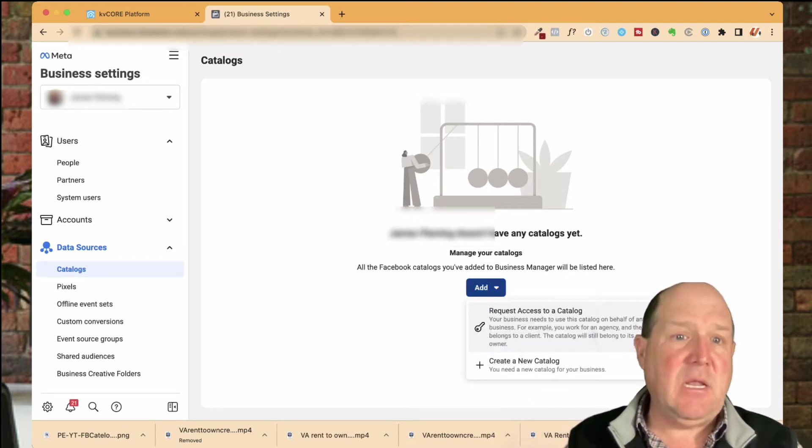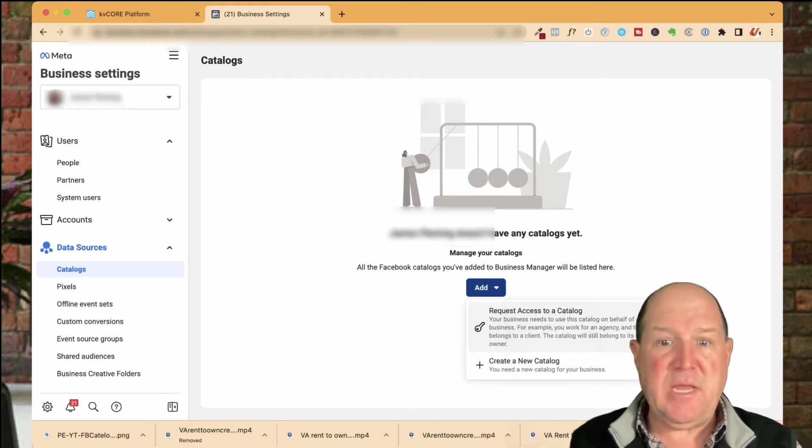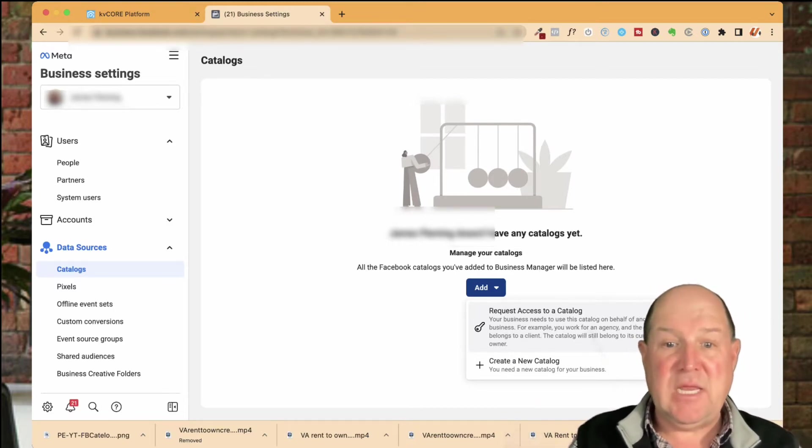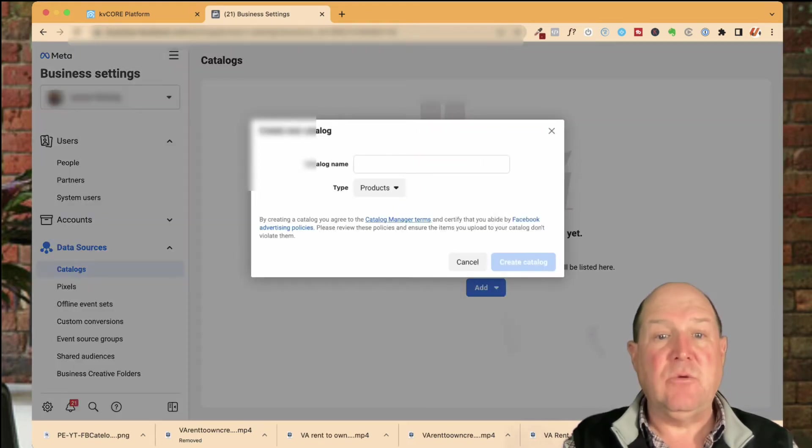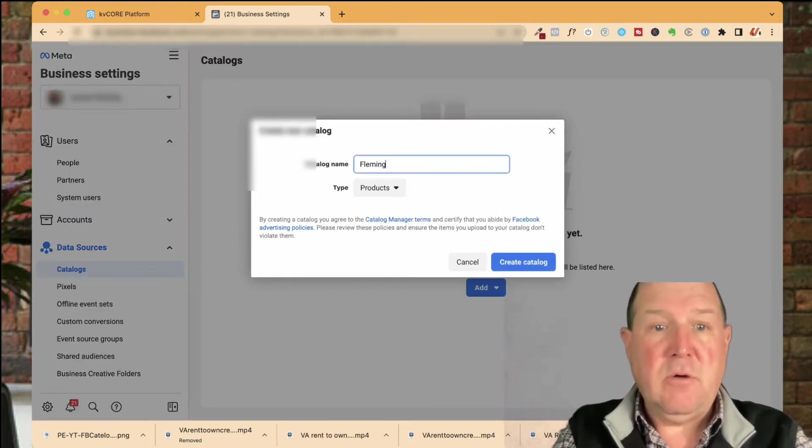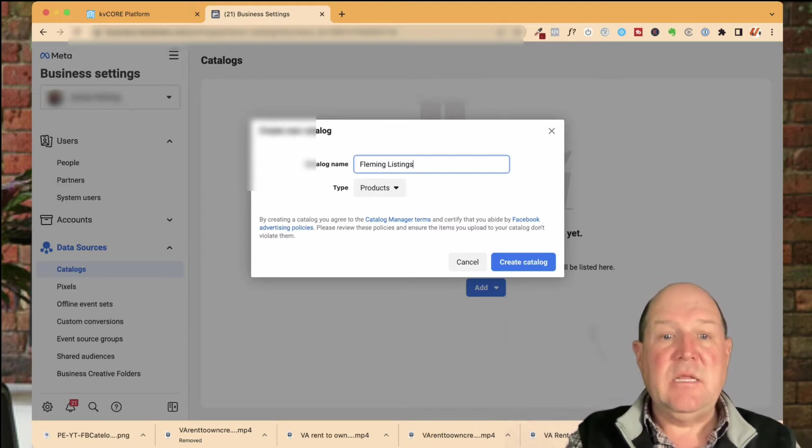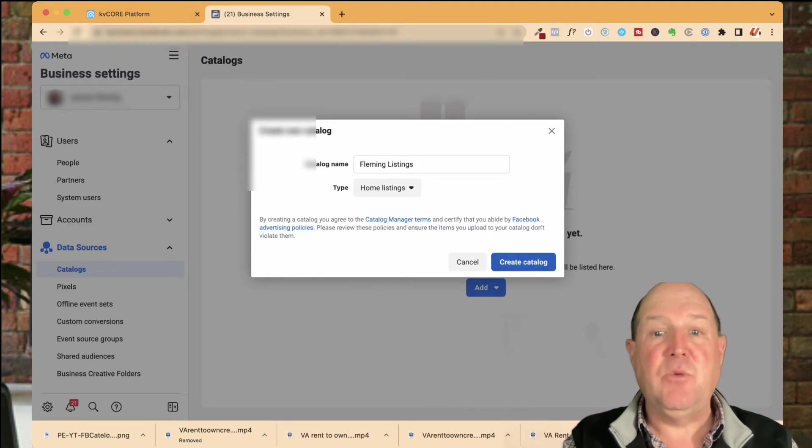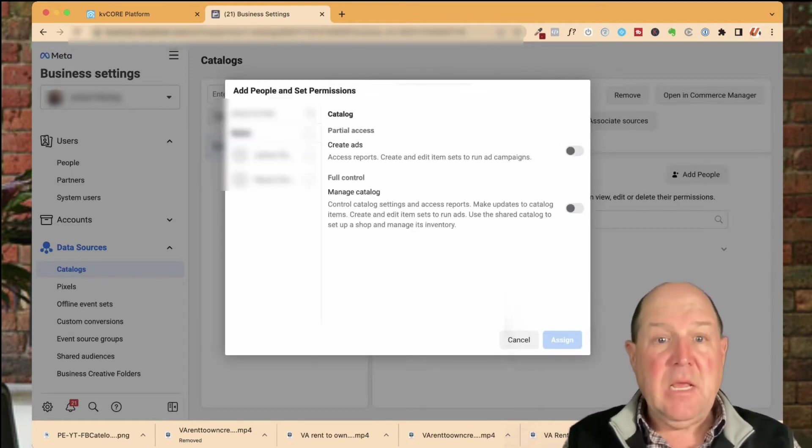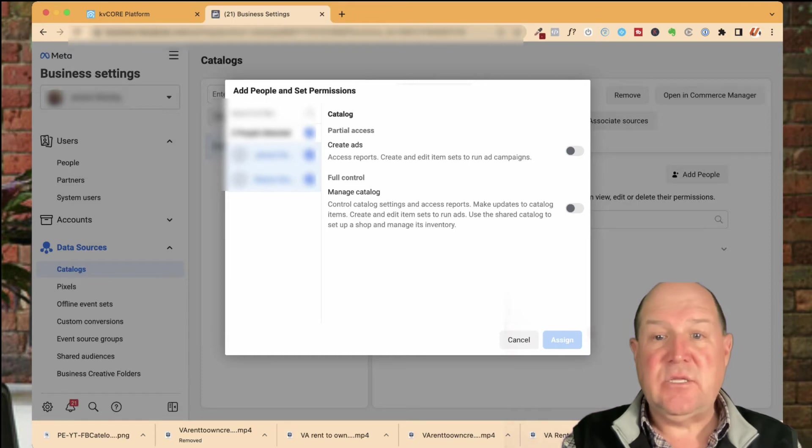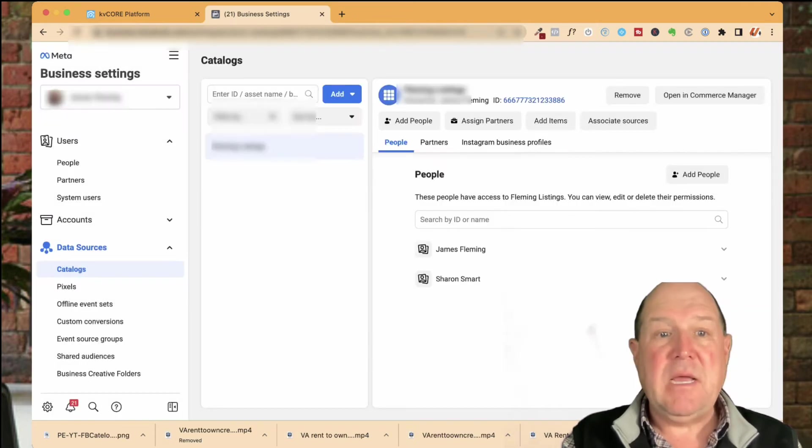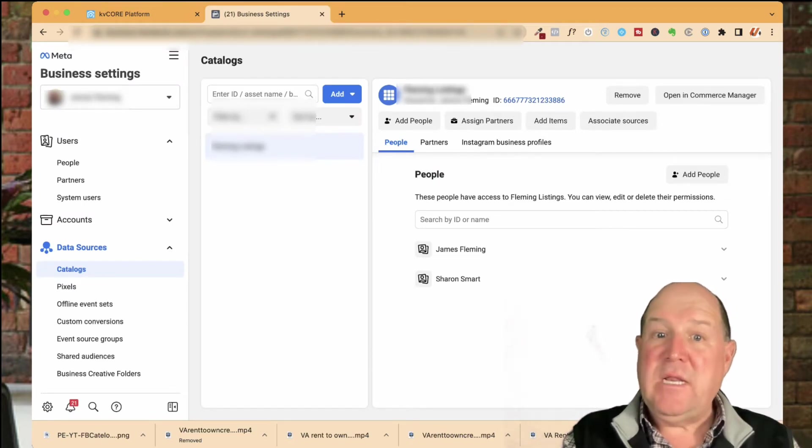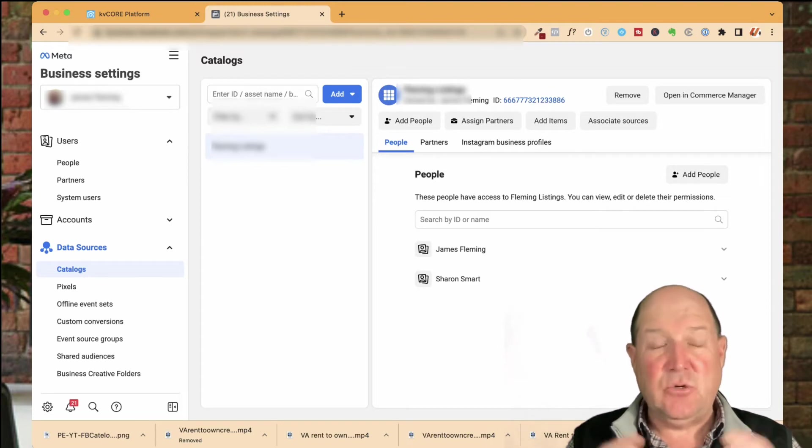if you already have a catalog, maybe somewhere else on your personal page or something that you've set up, you can request access to it and bring it in, or you can create a new catalog right here. You're going to give it a name. So I'm going to call it Fleming listings. And then the key here is the drop down. You want to make sure that you pick home listings right here. So Facebook knows it's houses that you're putting in the catalog. I hit create catalog. The next section is going to identify who has access to the catalog. So I'll give both members access. And then my listing catalog is set up.